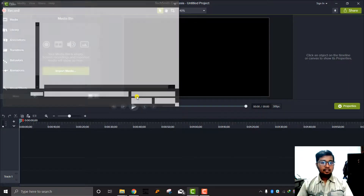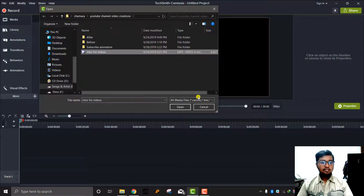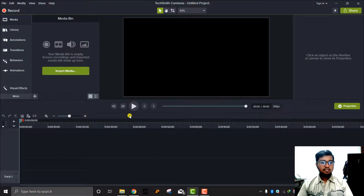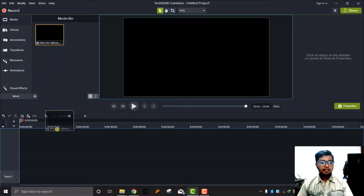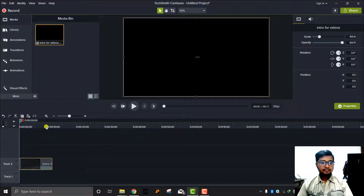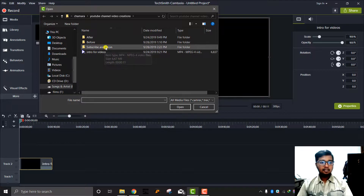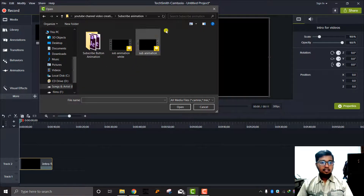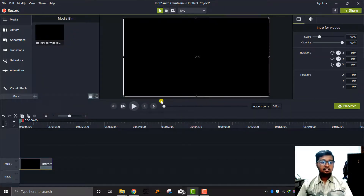I will open the video. I will add the timeline to the timeline. I will add the animation to the subscribe button. I will add the animation to the file. I will open the video.